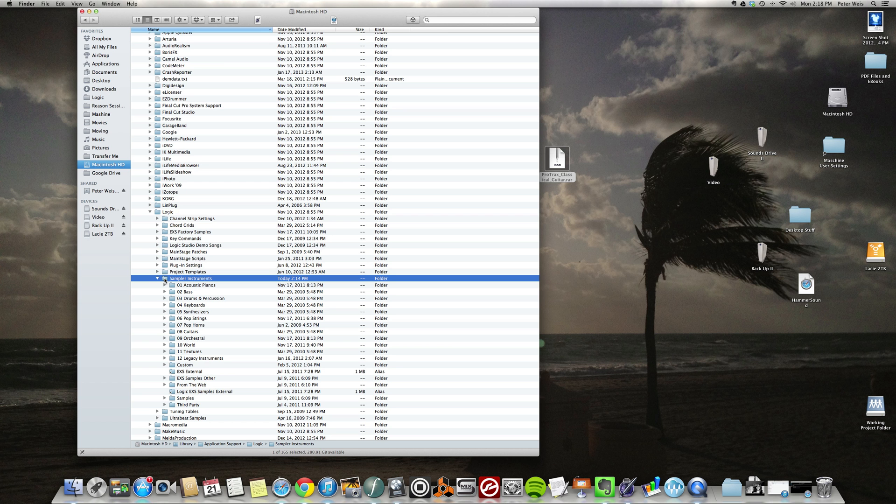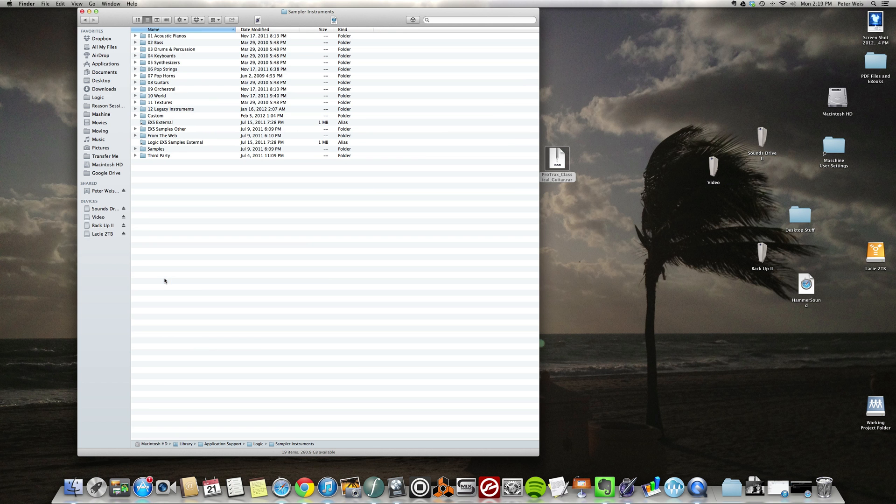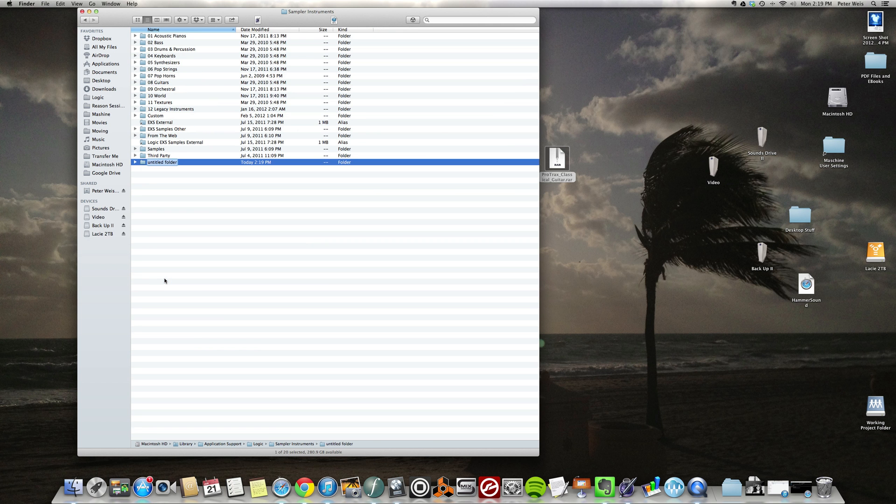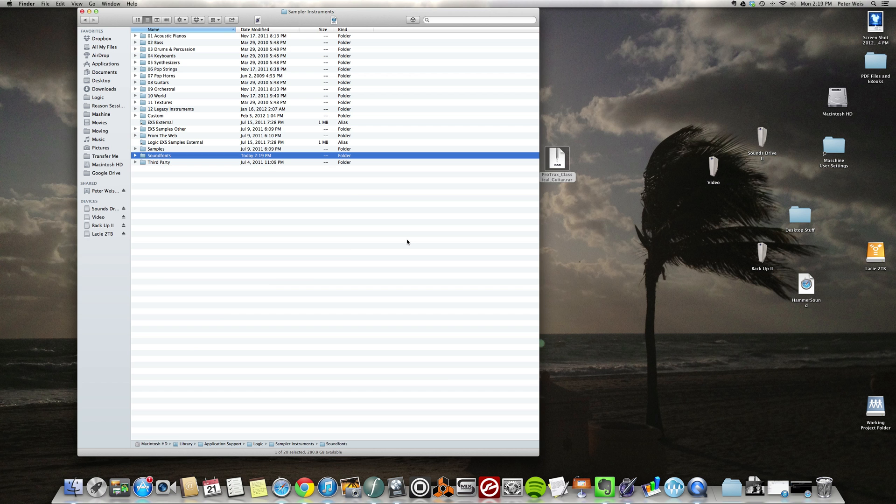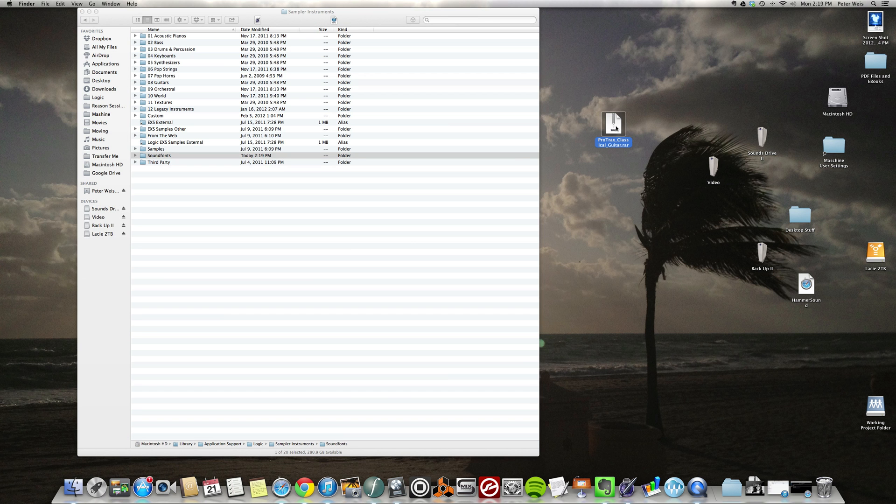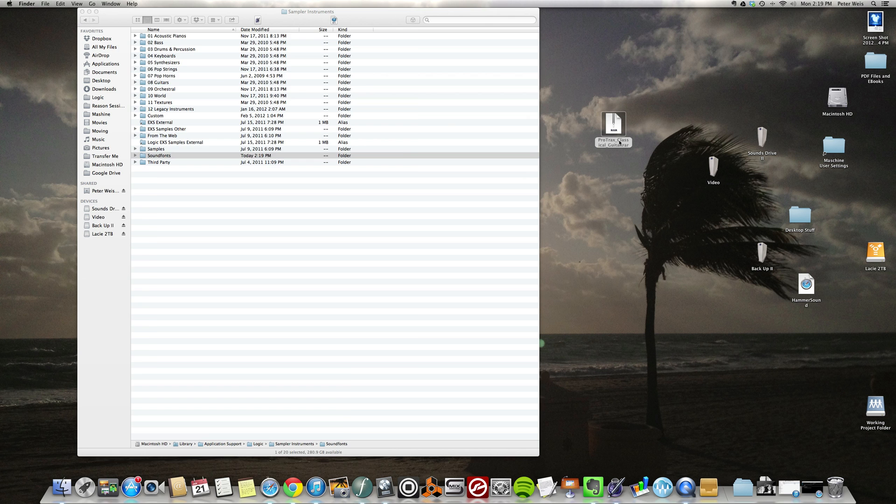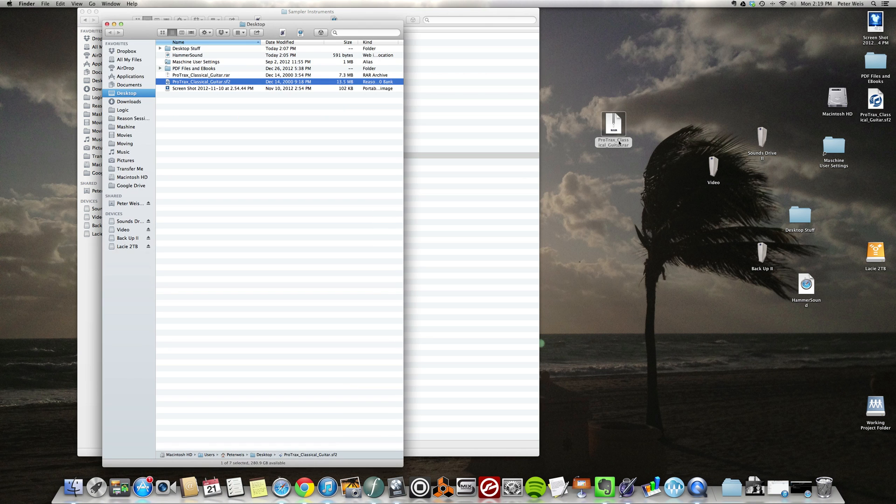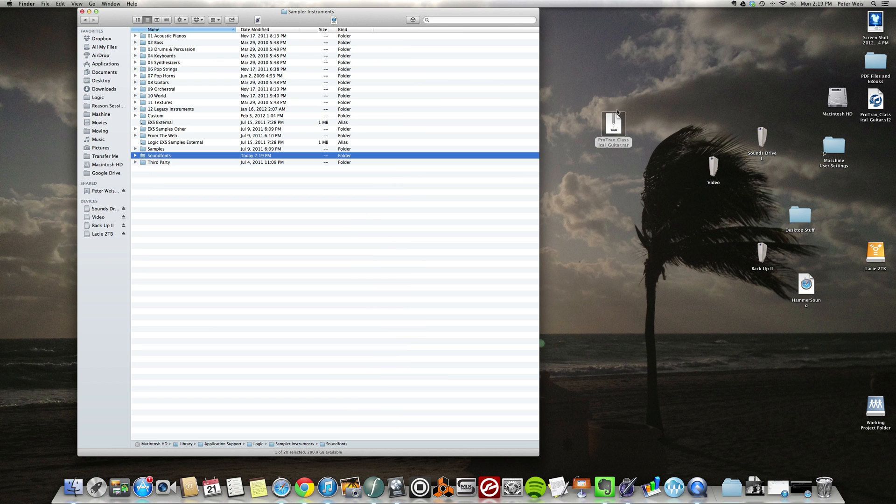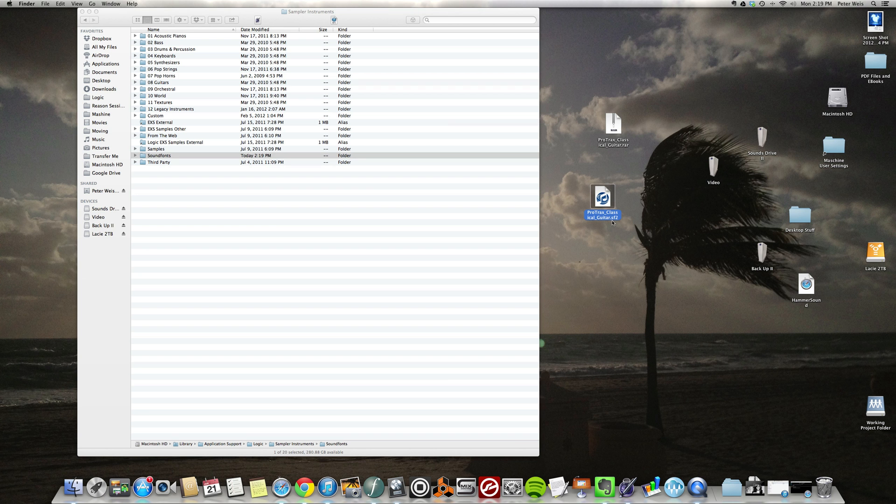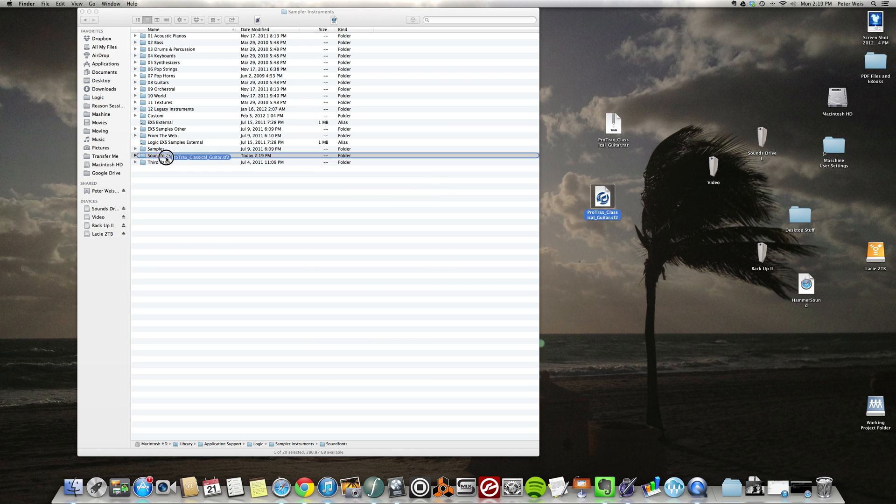into this folder. So each time you download a sound font, you're gonna put it into this folder. And what I'm gonna do to keep things from getting too messy is just create a new folder called Sound Fonts. So I'm gonna unzip it... whoops, okay. And then I'm gonna drag my sound font - you know it's a sound font because it has a .SF2 on the end of it - I'm gonna drag that to the new folder that I created.